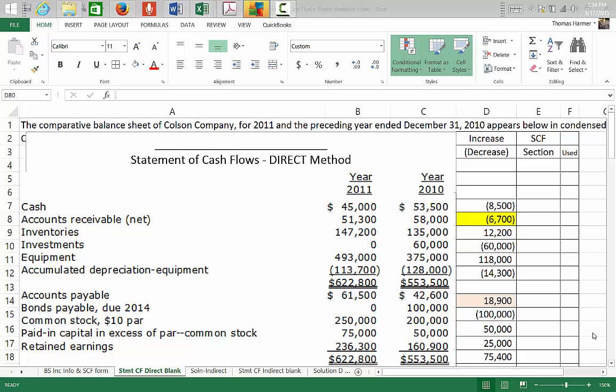Welcome students, Tom Harmer here, your accounting professor. This will be a demonstration of doing the statement of cash flows using the direct method.